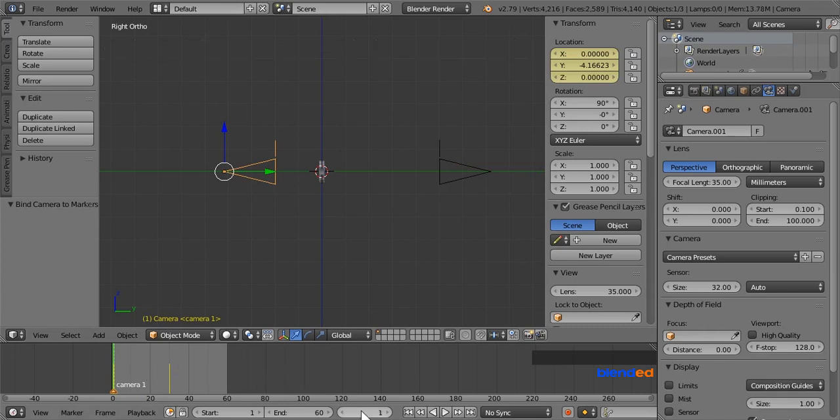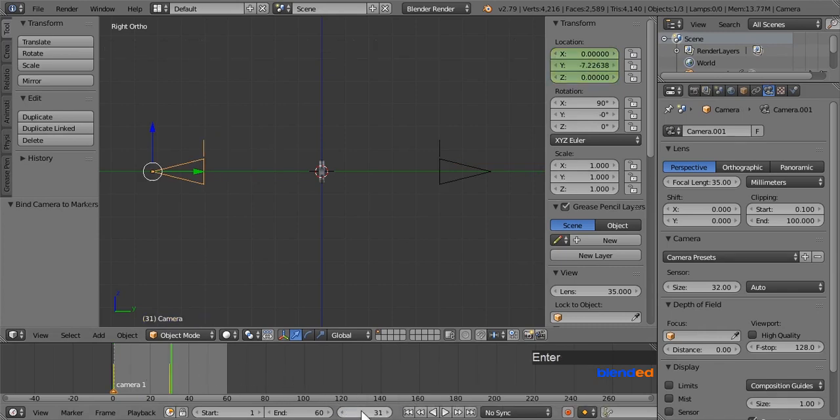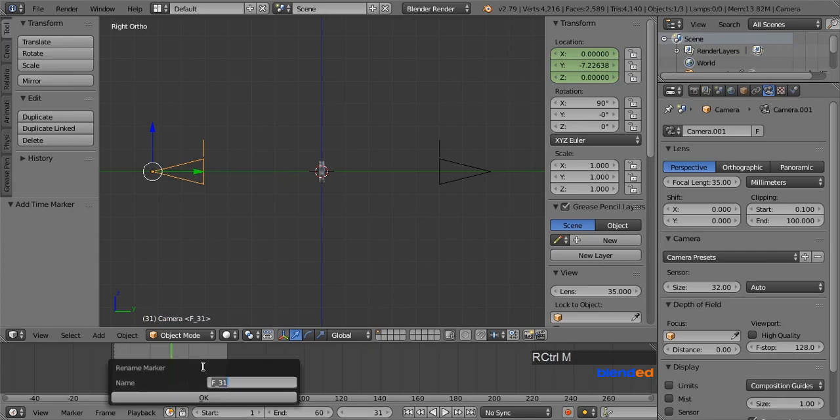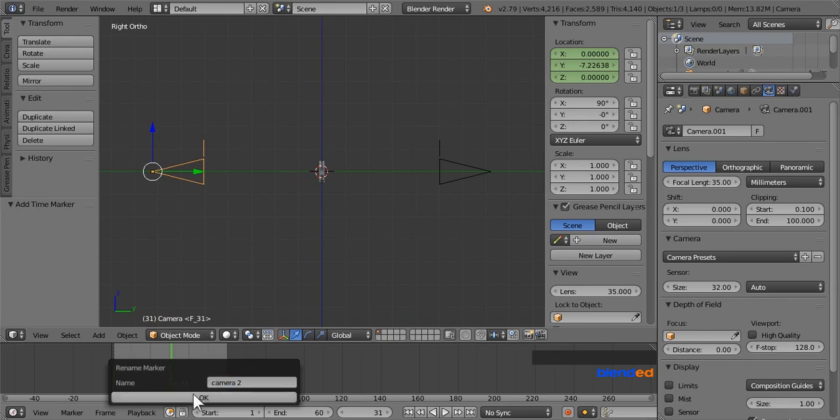Next set current frame value to 31. Move your pointer to the timeline area and press M key to add a marker. Just after that press Ctrl plus M keys to rename the marker. And here type camera 2 and click ok.